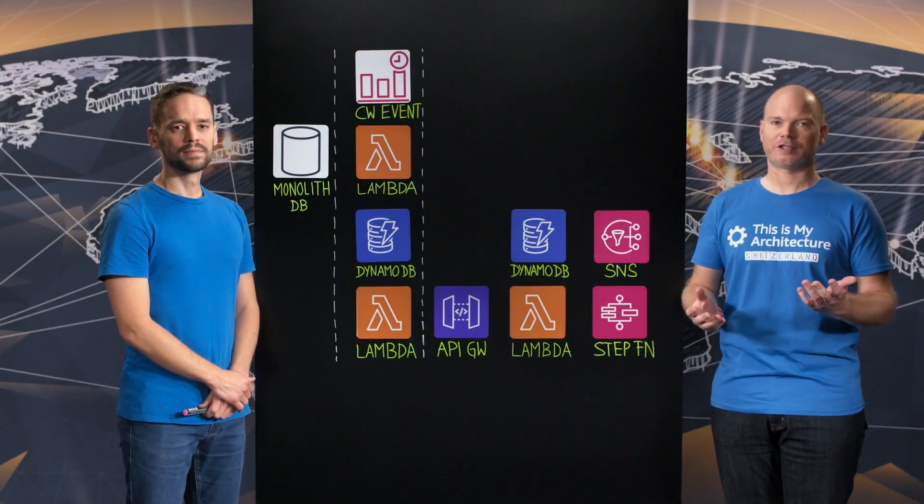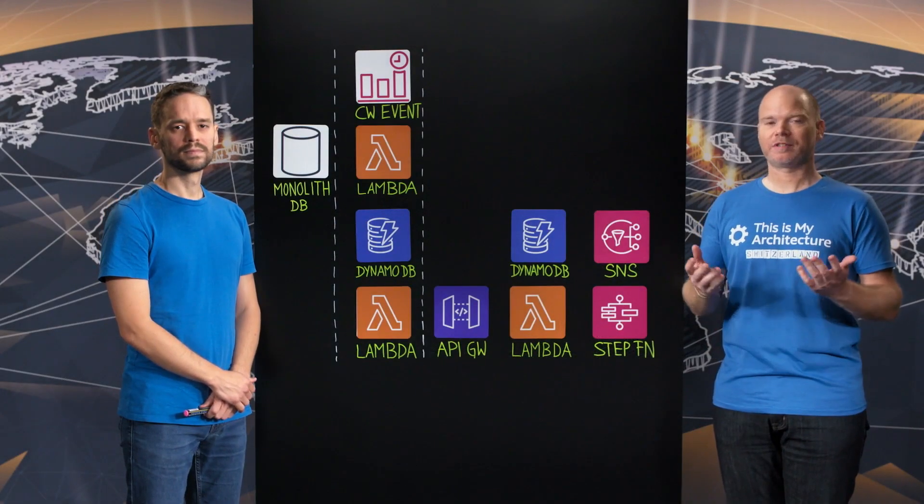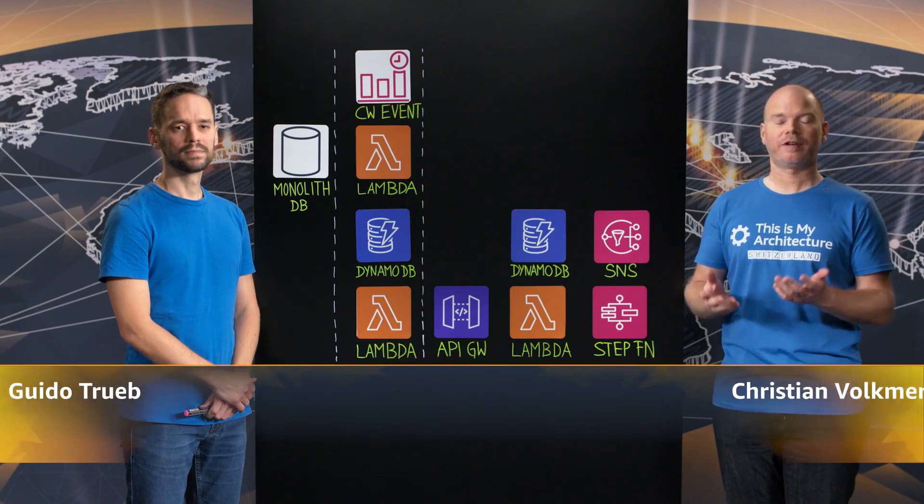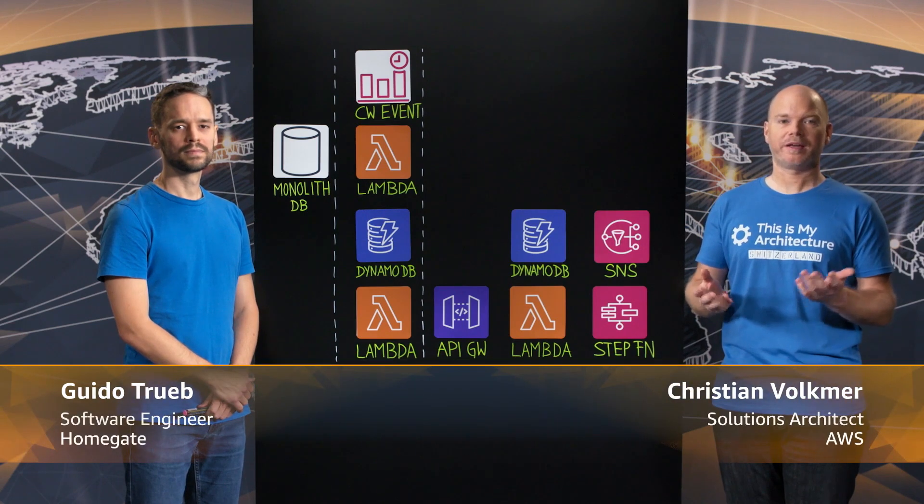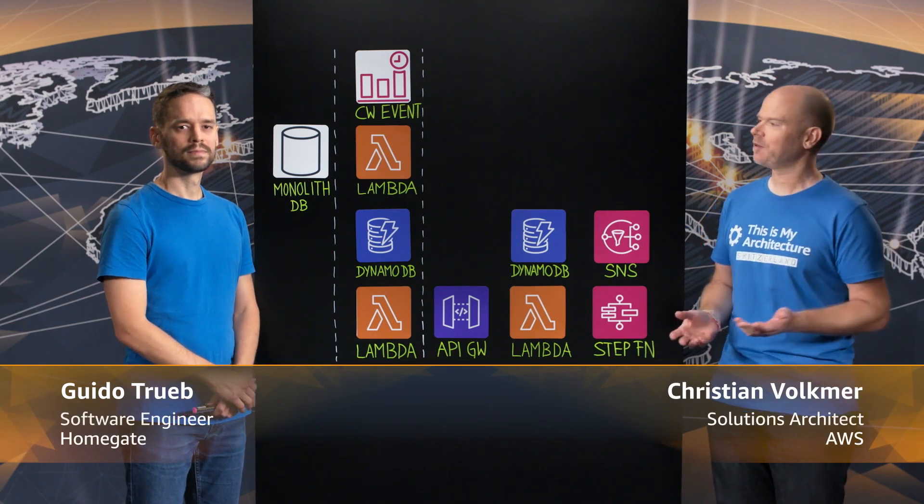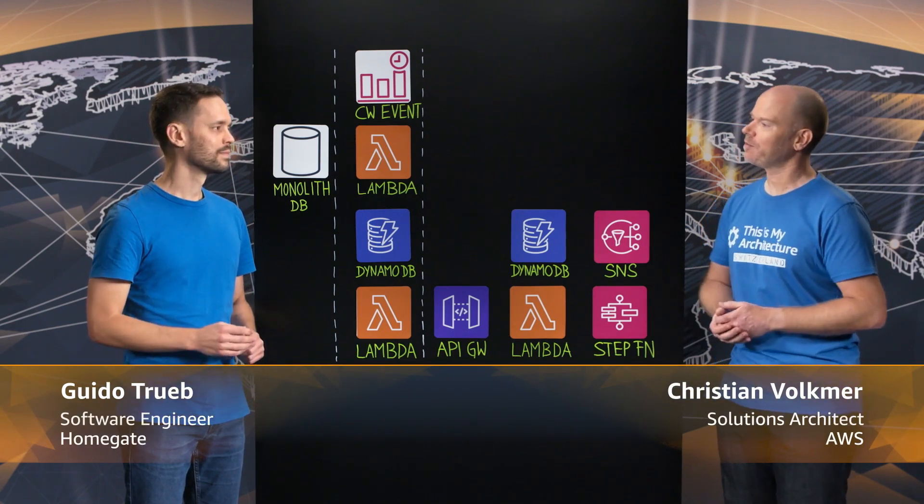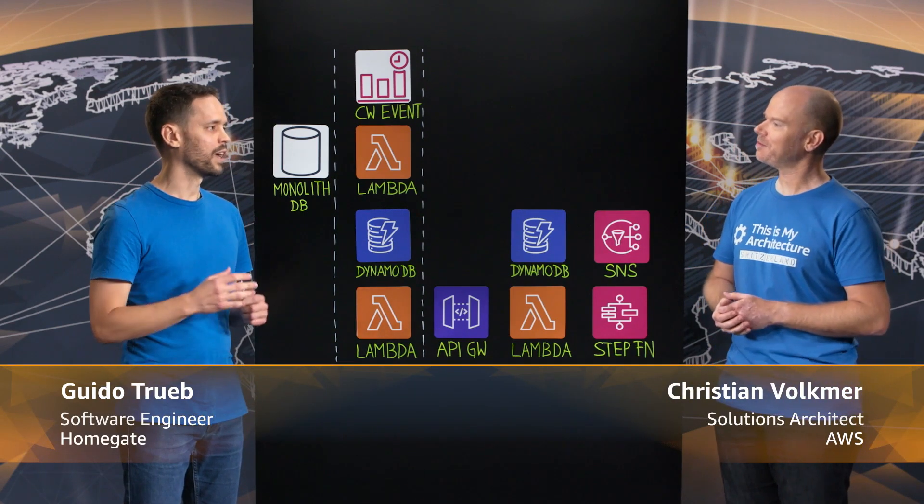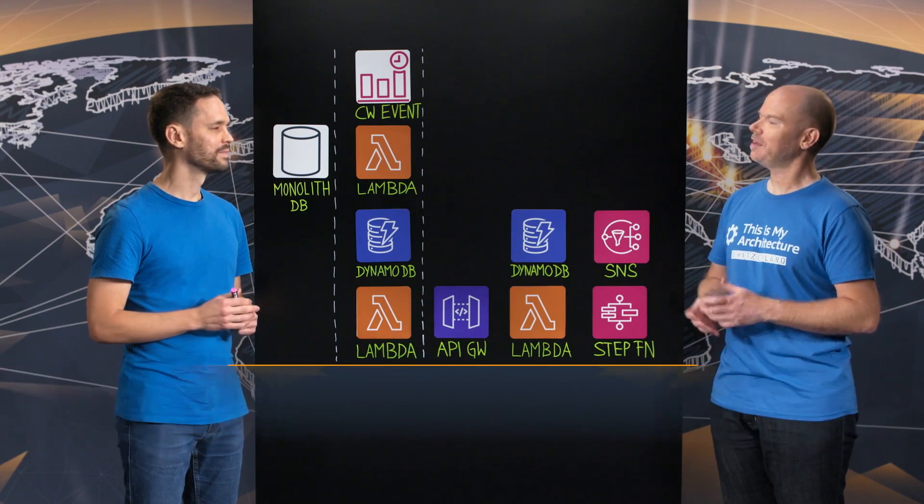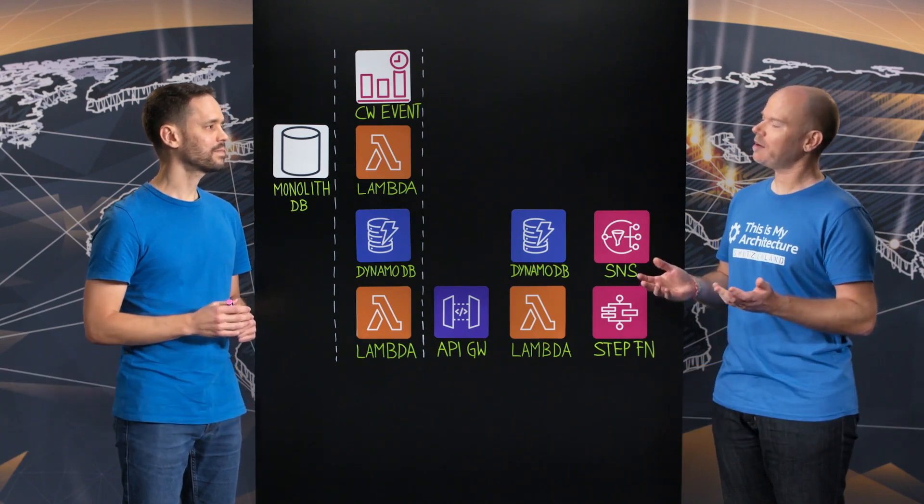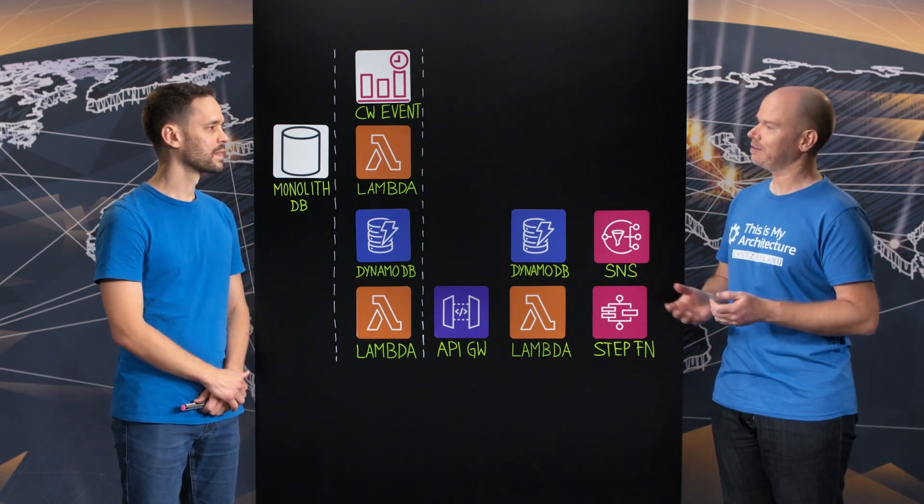Welcome to This is my Architecture. My name is Christian and today I'm joined by Guido from HomeGate. Welcome Guido. Thanks for having me here. Guido, tell us a little bit about HomeGate.